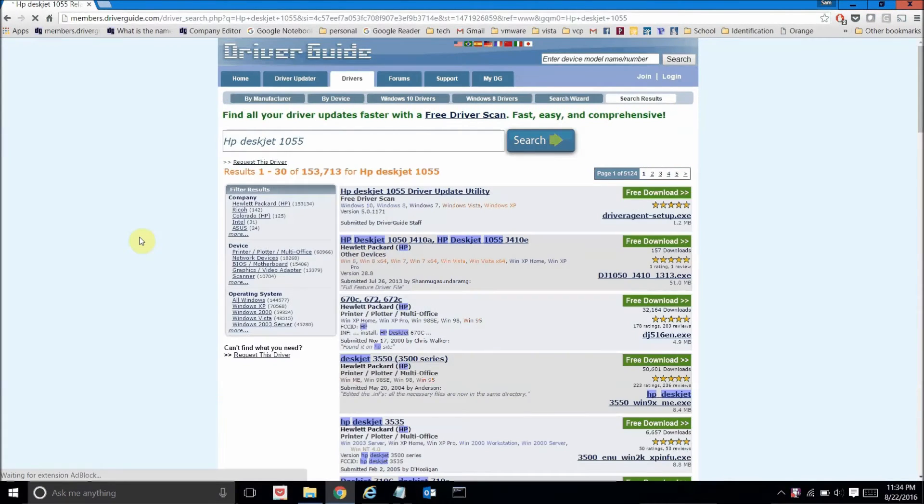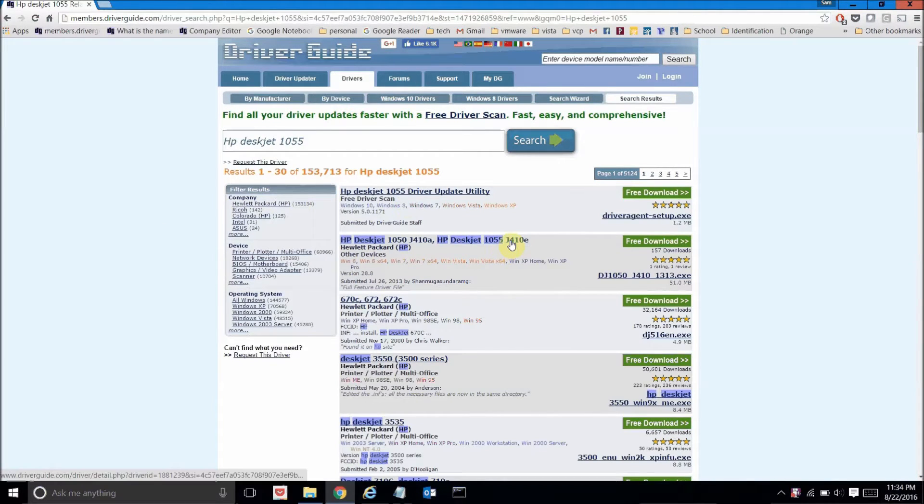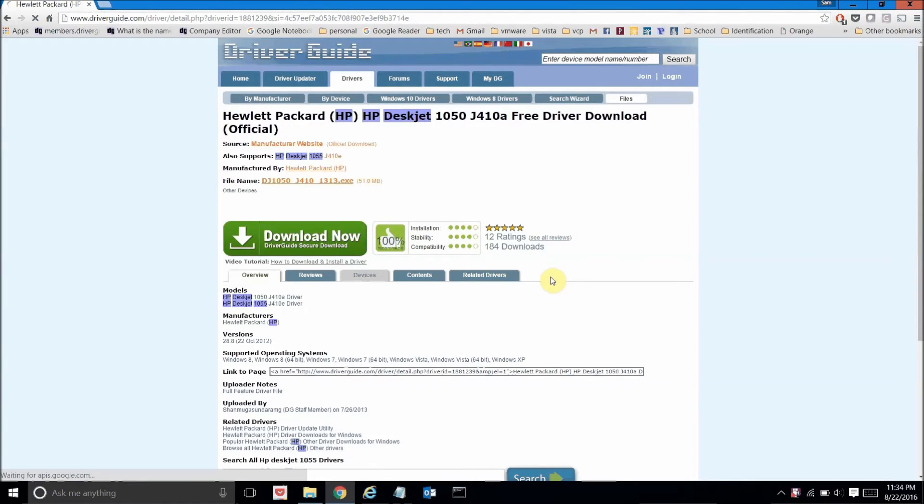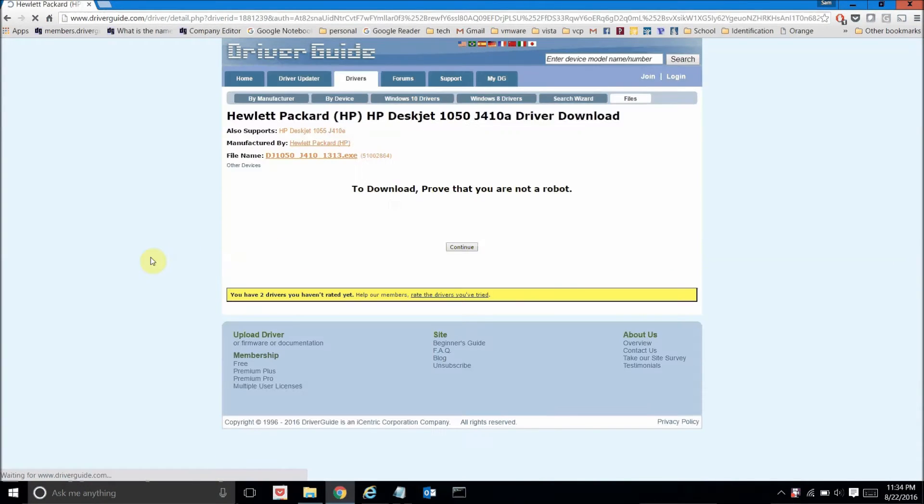And I'm going to get back several results here. I'm going to pick this second one here in the list, and then on this screen I can click on the download now button to download the driver.